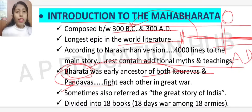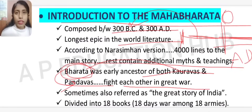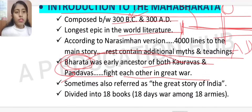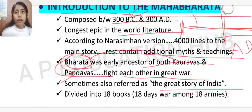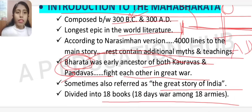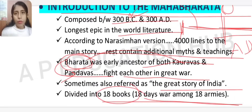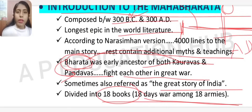Bharata were the ancestors of both the Kauravas and the Pandavas, who fought each other in the Great War — that fight is known as the Mahabharata, sometimes referred to as the great story of India. It is divided into 18 books, corresponding to the 18-day war among 18 armies.